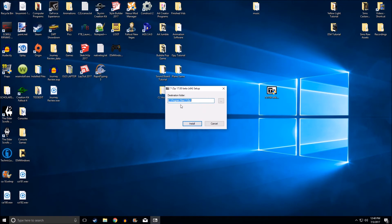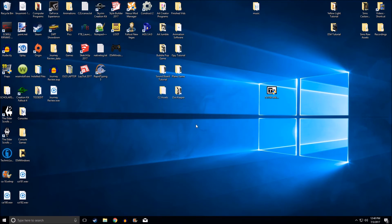I just put it here under the Program Files and we'll click install. Okay, now it is installed.